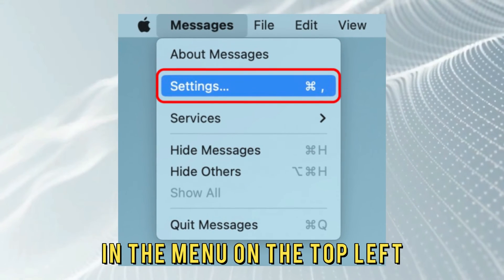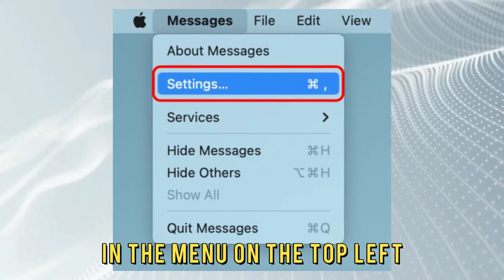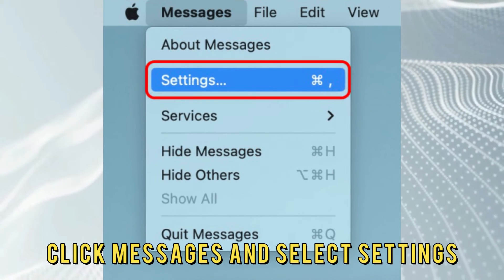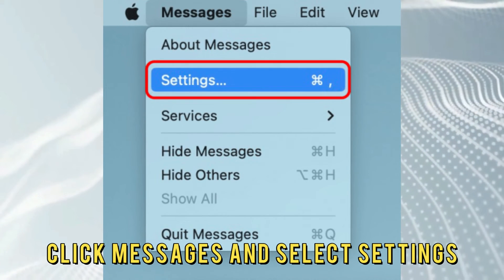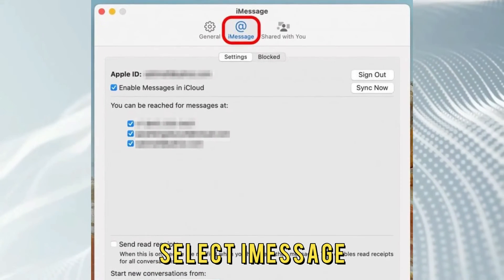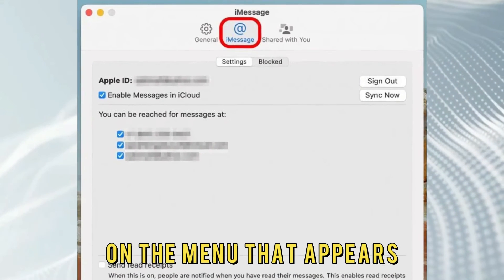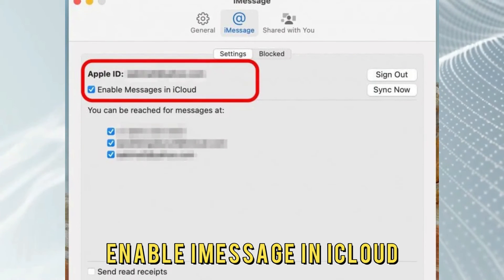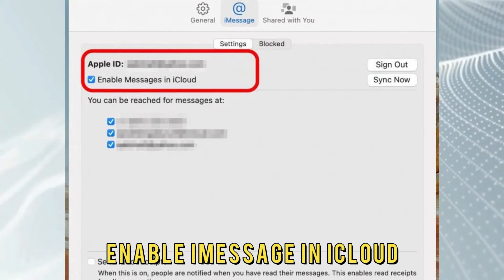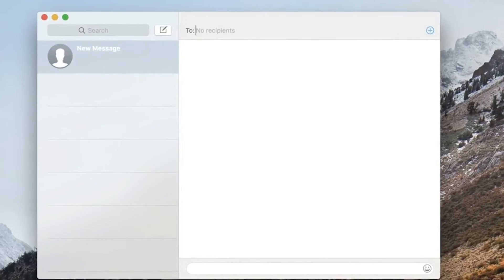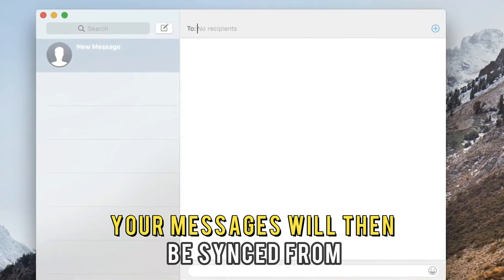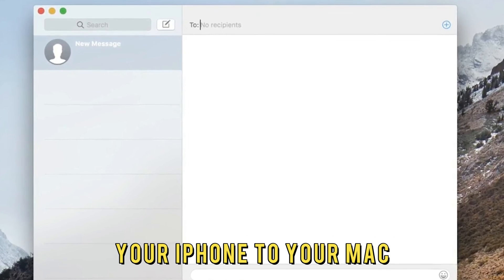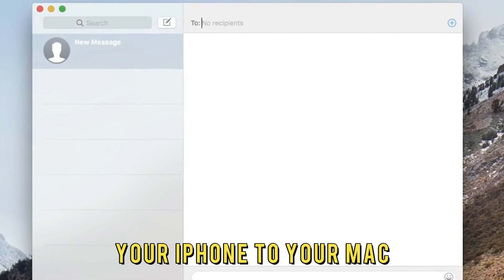In the menu on the top left, click Messages and select Settings. Select iMessage on the menu that appears and click the chat box that says Enable iMessage in iCloud. Your messages will then be synced from your iPhone to your Mac.